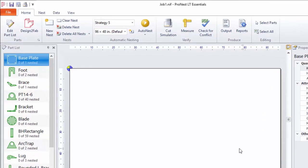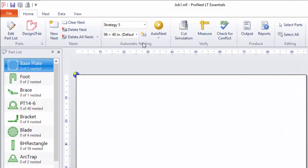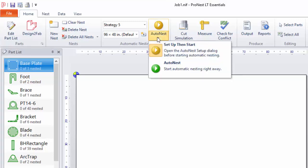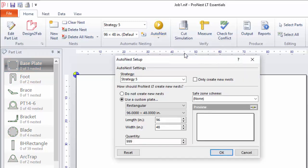On the Home tab there's an Automatic Nesting group. This includes things like the strategy and plate size you're going to use. Click the AutoNest button and you can see there are two options: yellow or green. The yellow button opens a setup dialog where you can make changes to settings prior to nesting. The green button will simply go ahead and begin automatic nesting right away. Let's select the yellow one. Here's the AutoNest setup dialog.